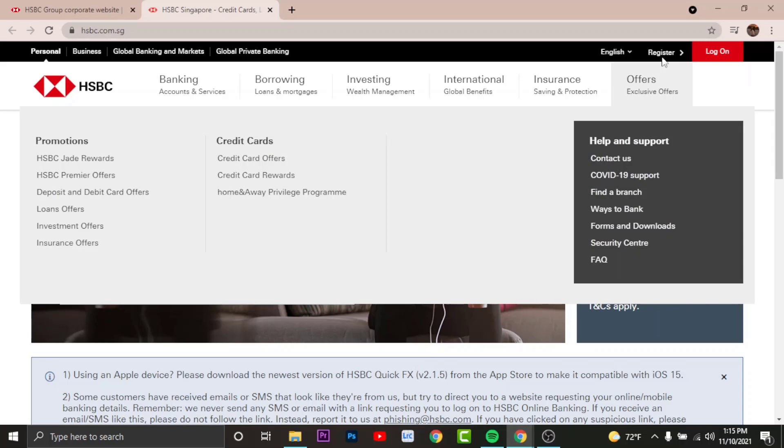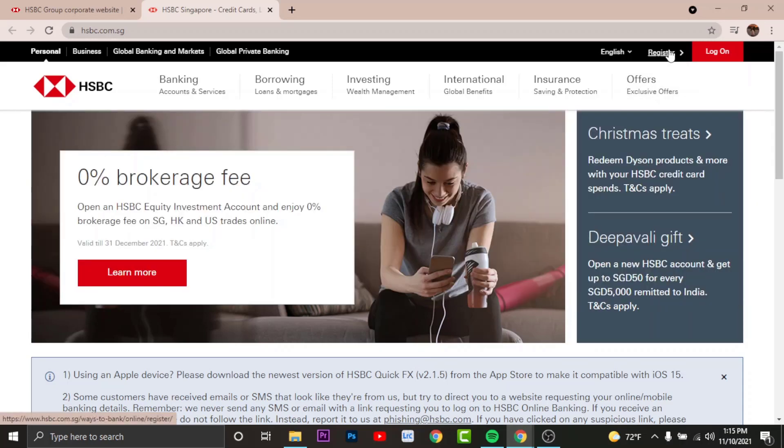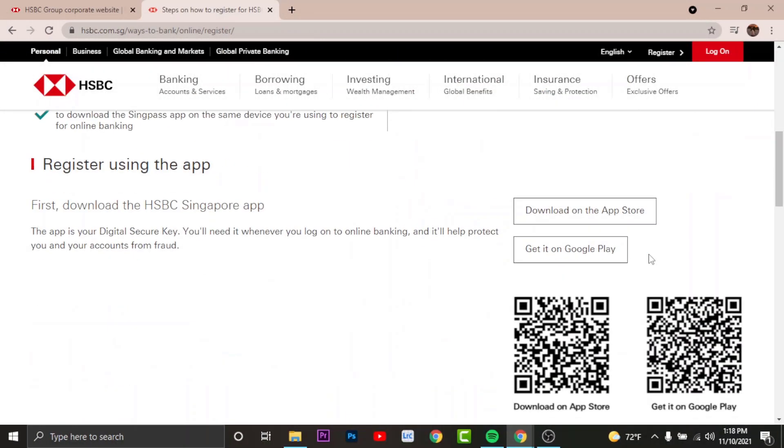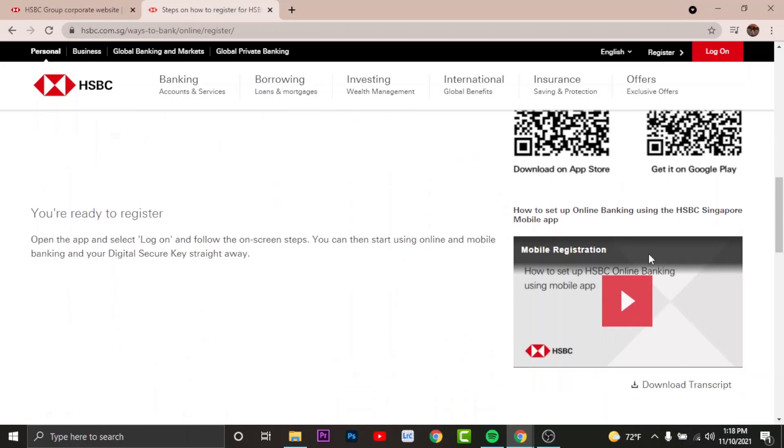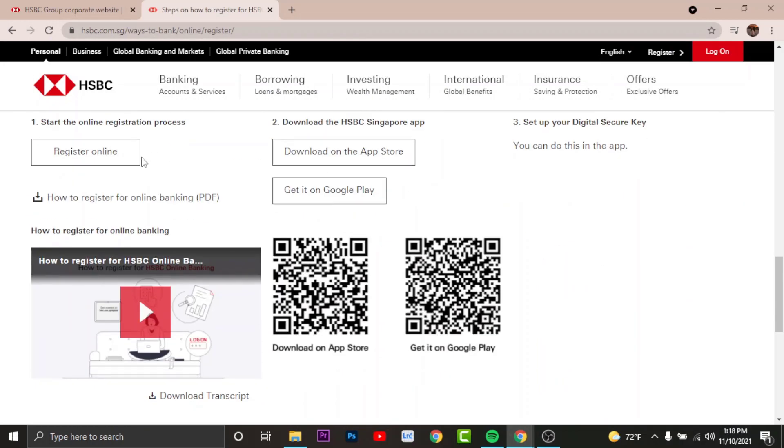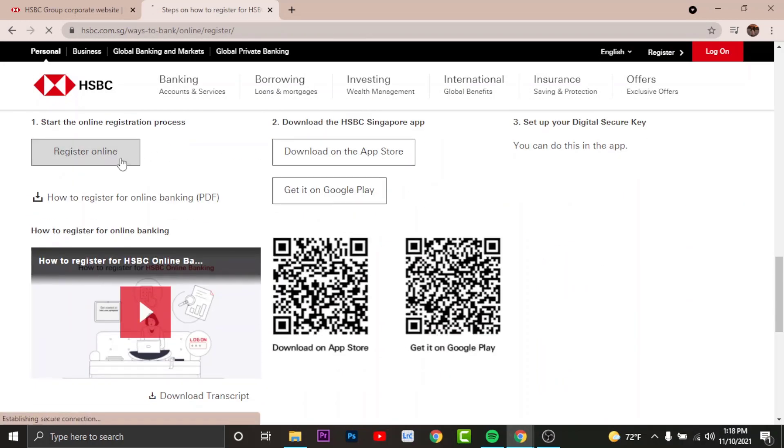By doing this it'll take you to another page. Now you'll have to go and tap onto register in order to register for HSBC online banking. Now to start the registration process, scroll down to the bottom and tap onto register online.